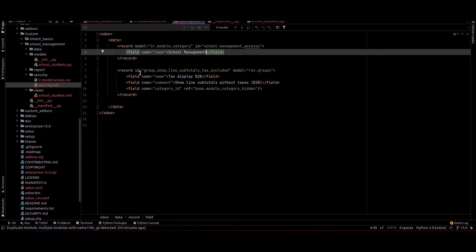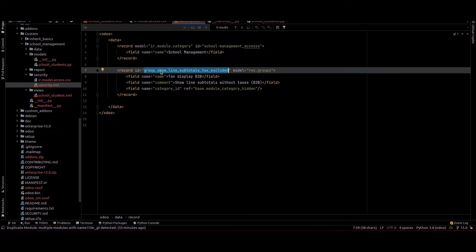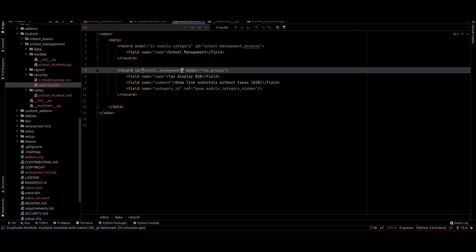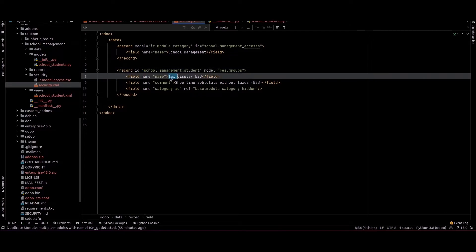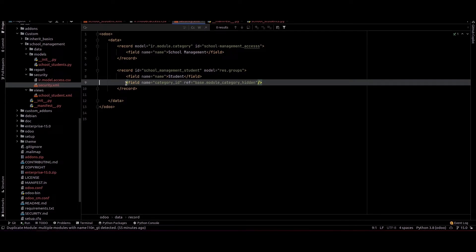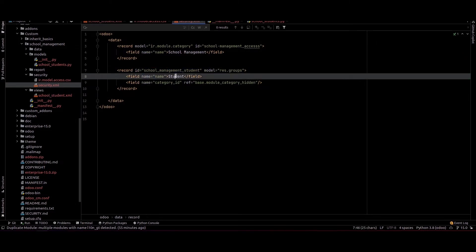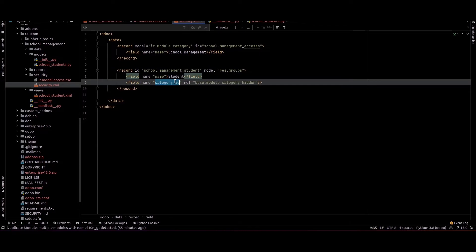We can change the sequence to a name and provide the module name here — School Management. From here we can also change the ID accordingly.